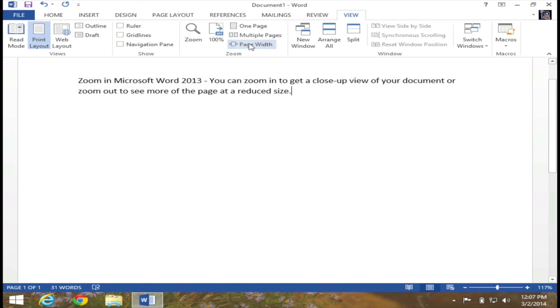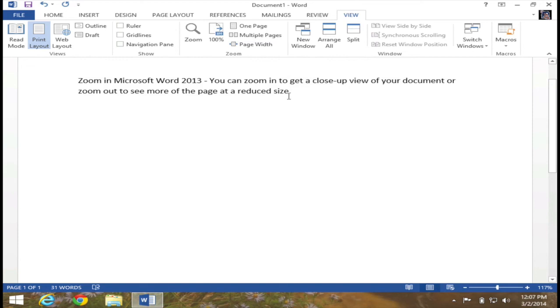So again, there are a variety of ways to actually zoom in and zoom out in Microsoft Word. And again, it's important to note, when you zoom in or zoom out, that is only impacting what you see on the screen.